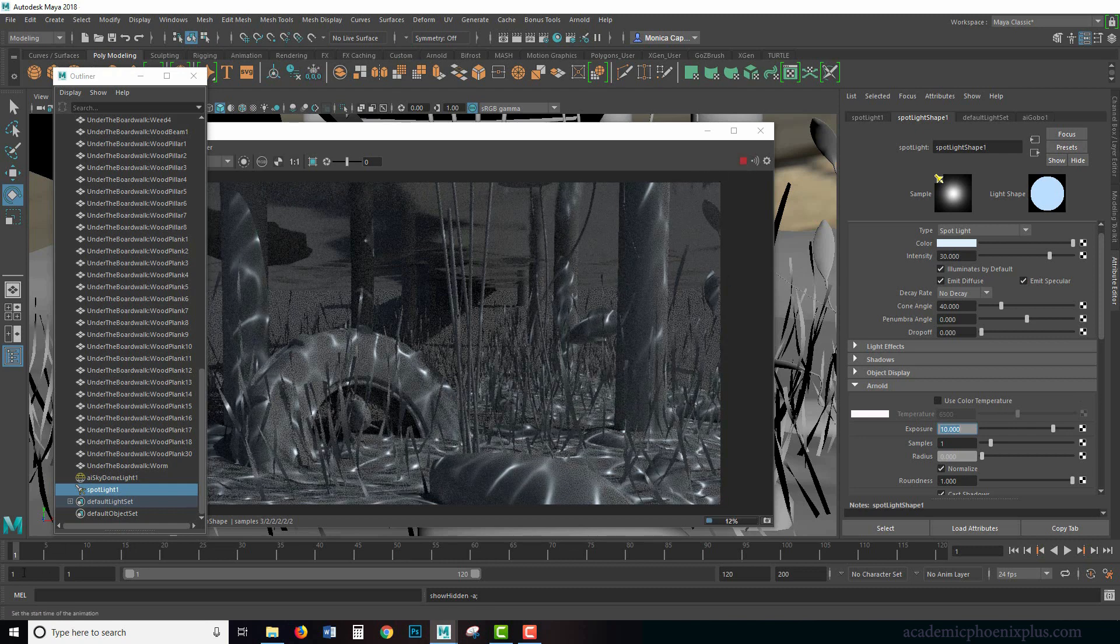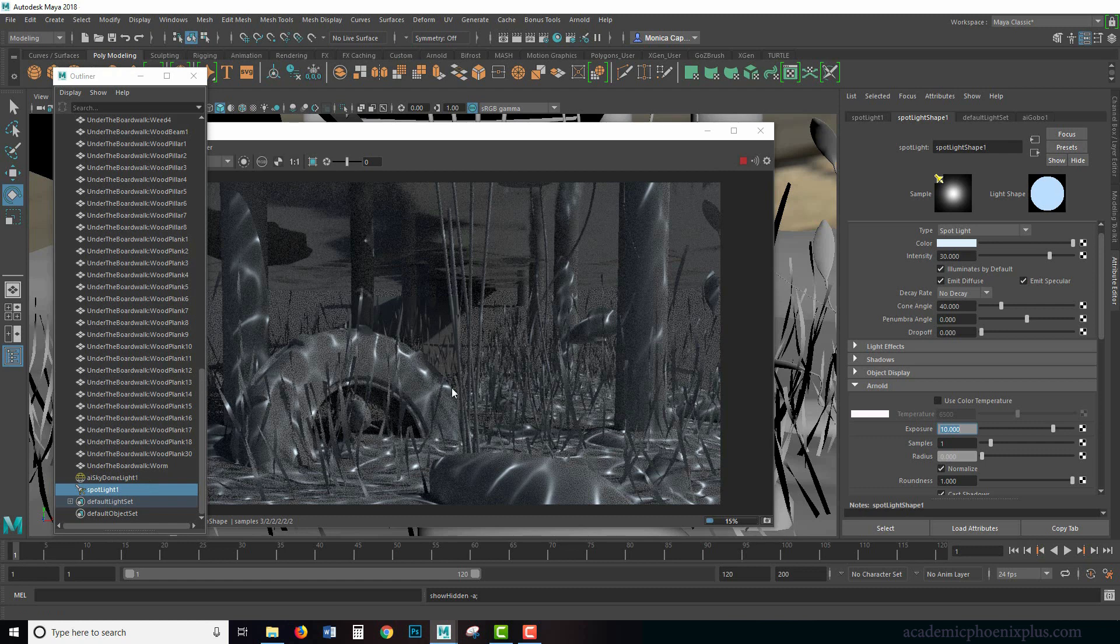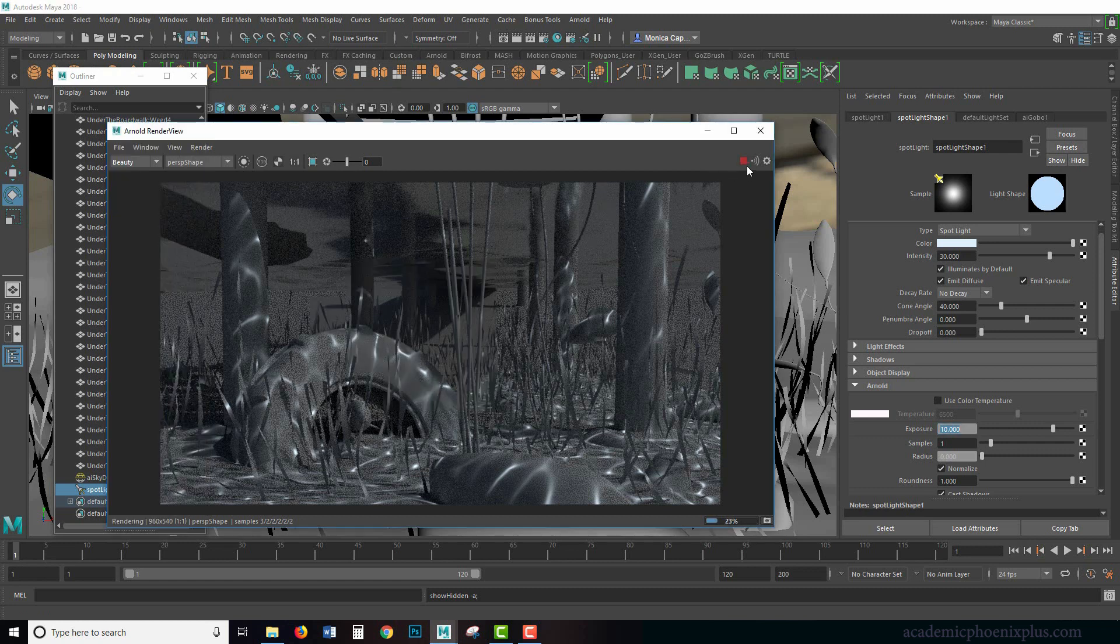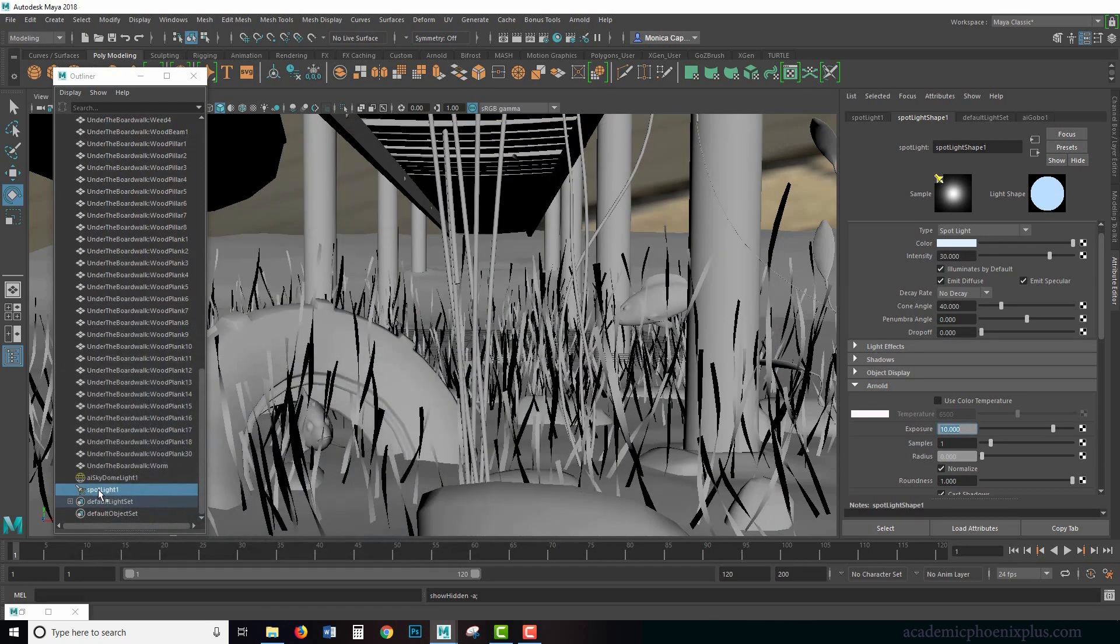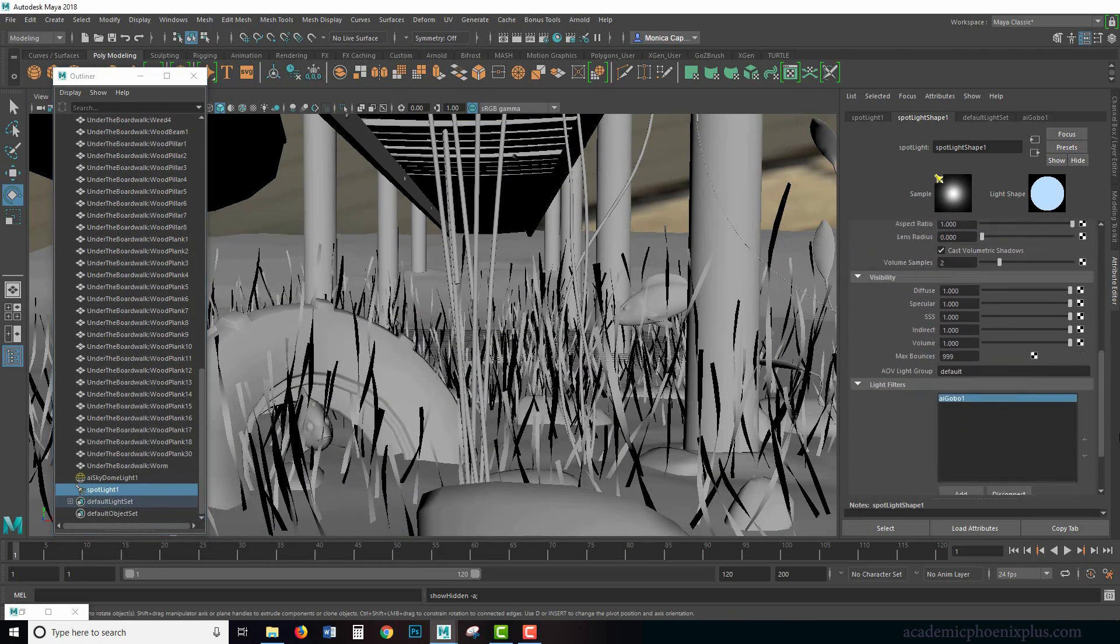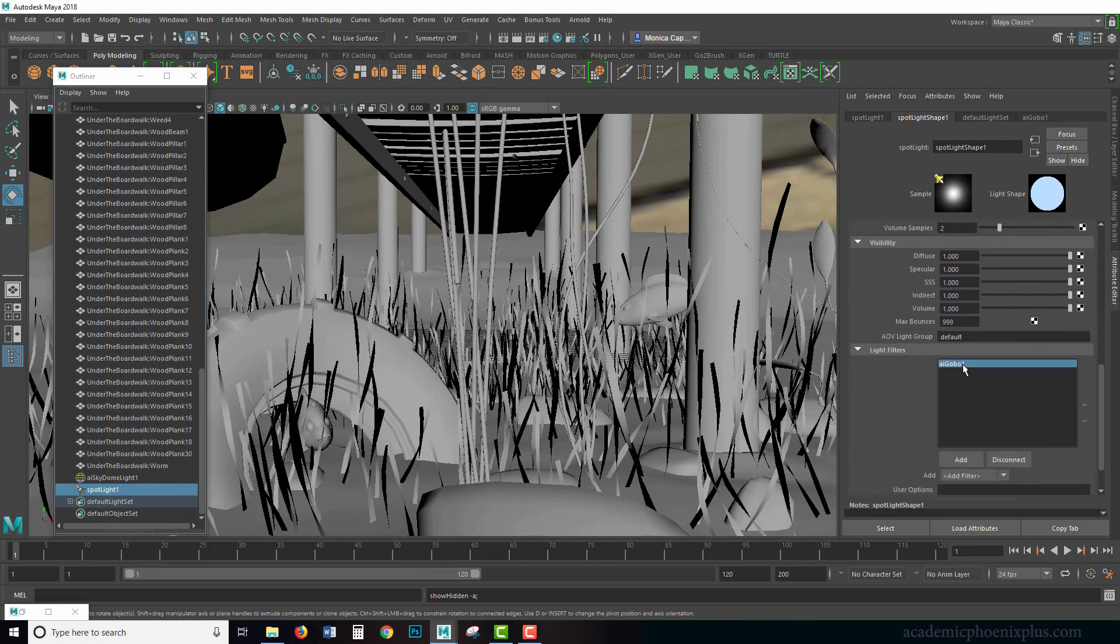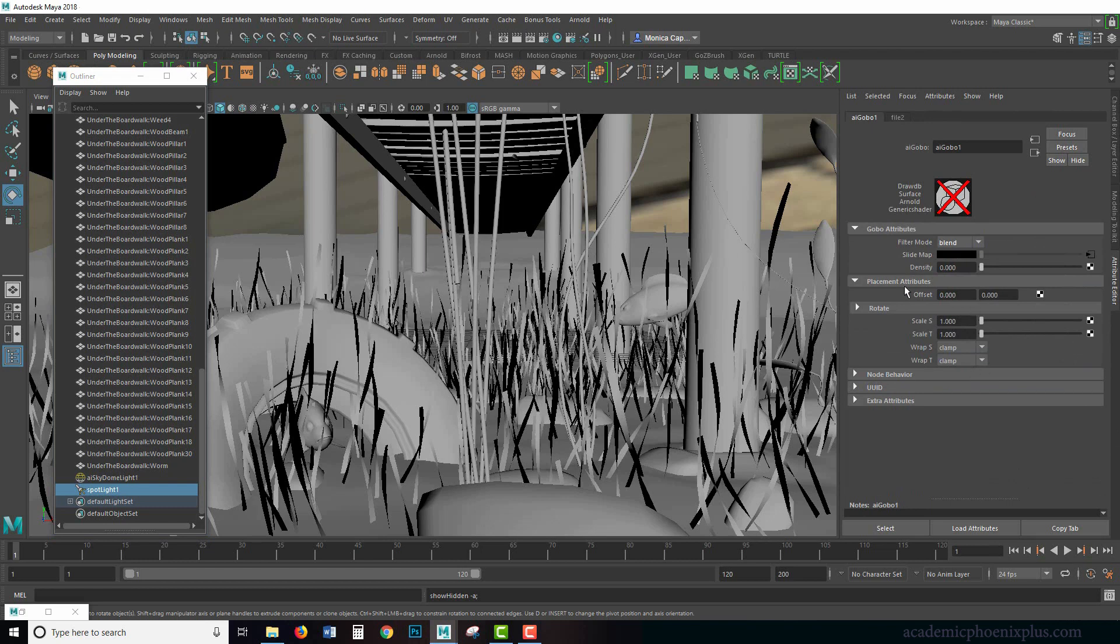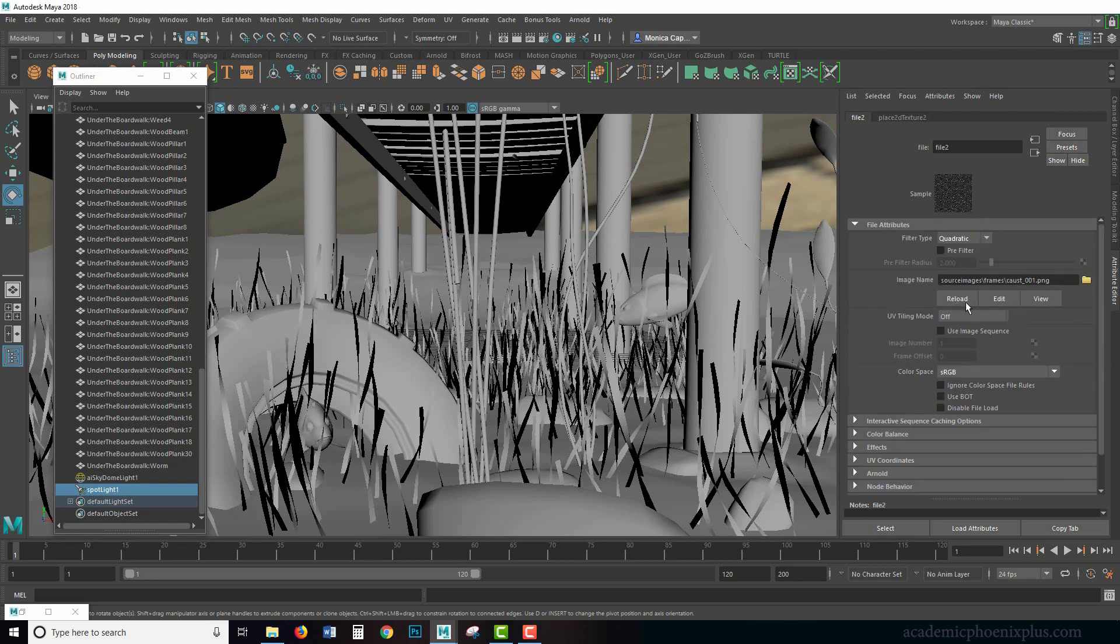So what if we wanted to actually animate this? Let's say our fish are swimming around and we wanted to animate this. So we have to go into our gobo, and scroll down, double click on the AI gobo and click on here, which is the output, which is connected to our checker. And we can click something called use image sequence.